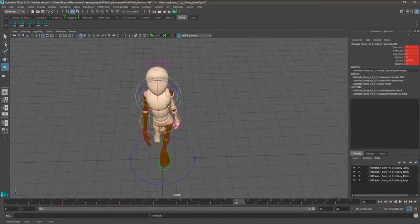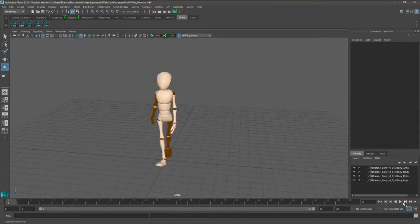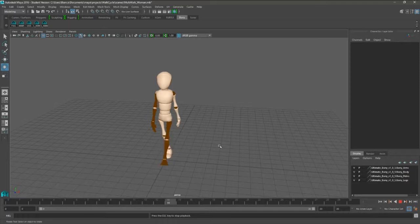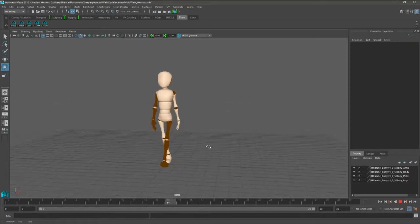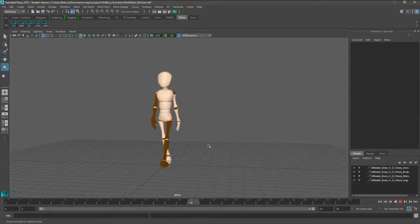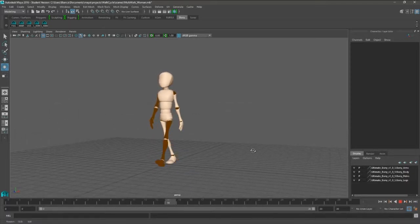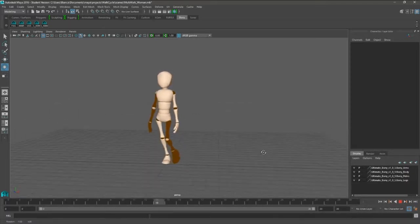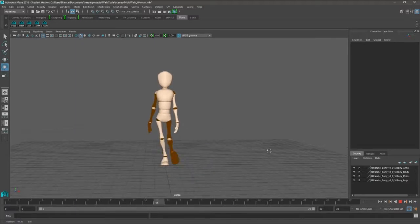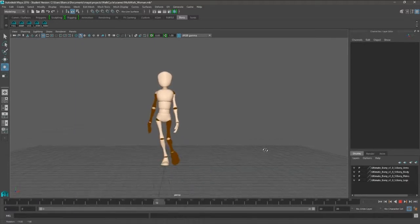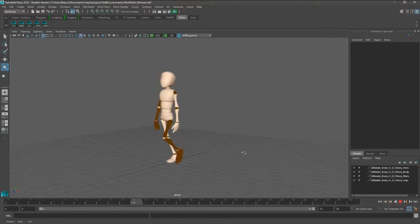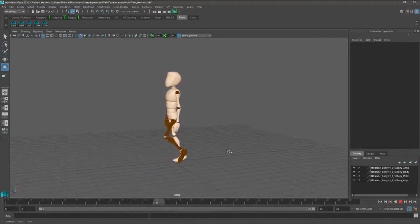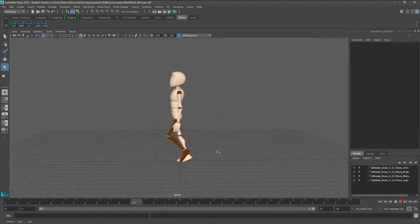This is my female walk cycle. I'm really happy with it. That is a female, you can't mistake it. Of course, these are blocking stages. I haven't gone in and refined anything because those arms could be so much better.